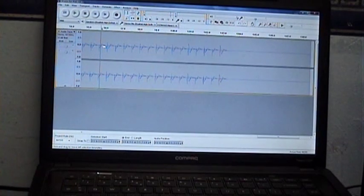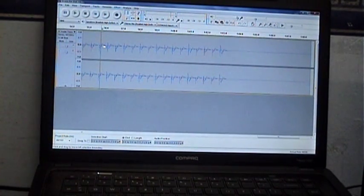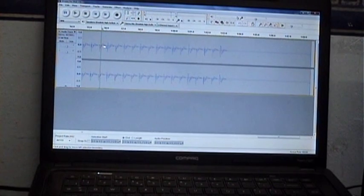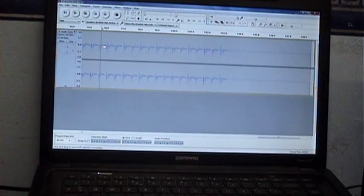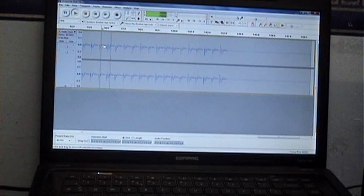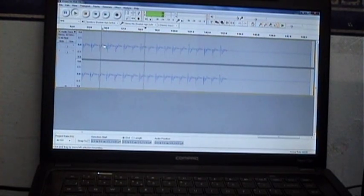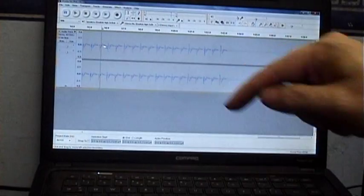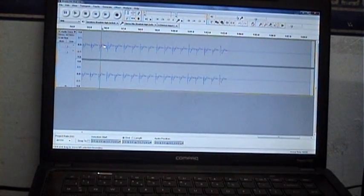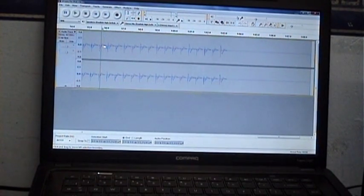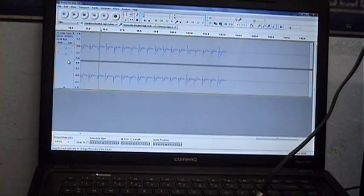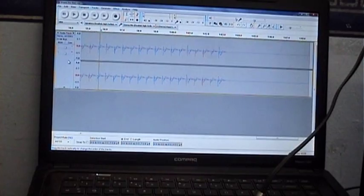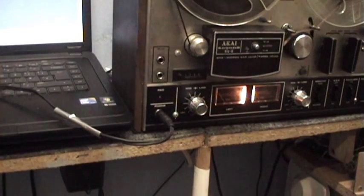Well, we have a little bit of a problem here. The line level output of this reel-to-reel is far too strong for this laptop's input and it's just got a lot of weird noise. We definitely got oversaturation, but not the oversaturation we wanted.